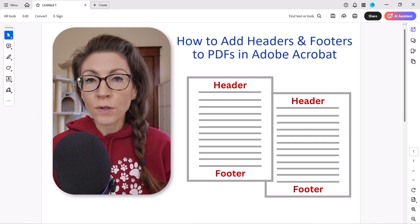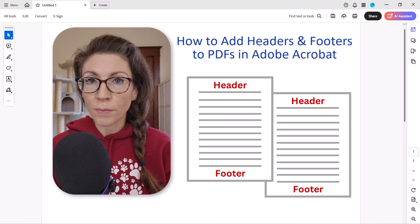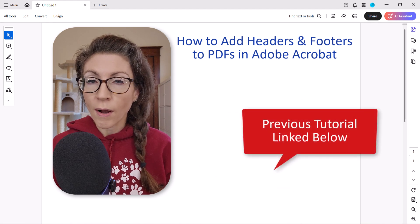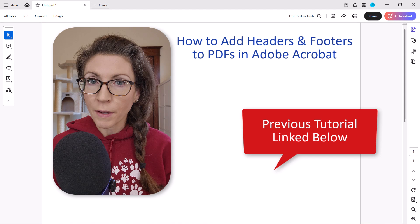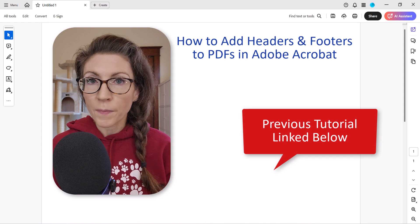If you are using an older version of Adobe Acrobat, please see my previous video on that same topic, which will be linked below.